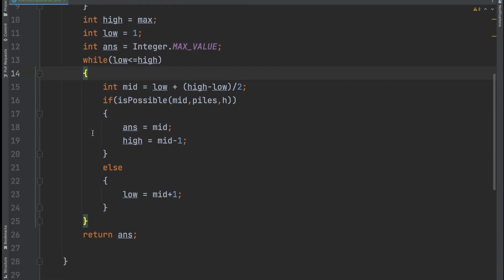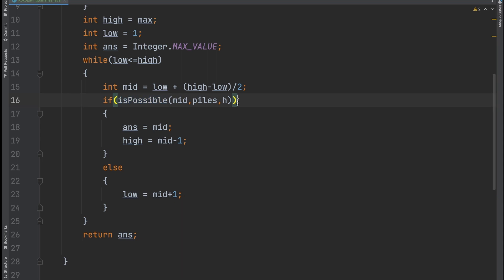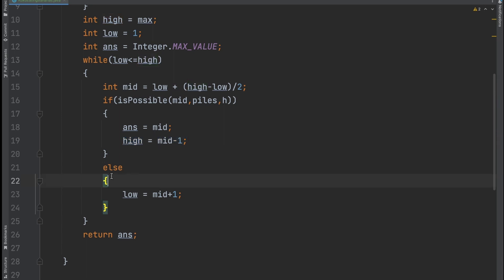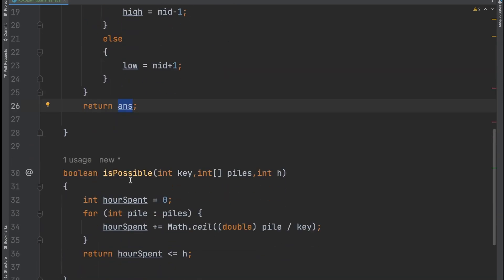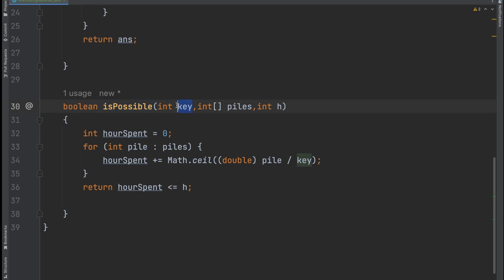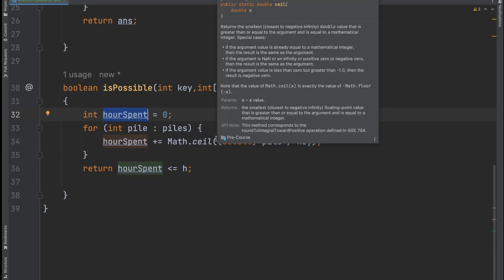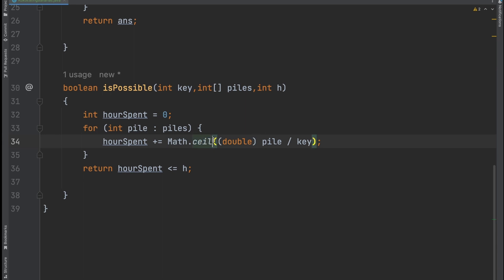This is a standard binary search loop: while low ≤ high. The only change from standard binary search is that instead of a[mid] == target, we now call a boolean function 'isPossible(mid, piles, h)'. If it returns true, we store mid as a possible answer and set high = mid - 1 to look for a smaller speed. Otherwise, set low = mid + 1.